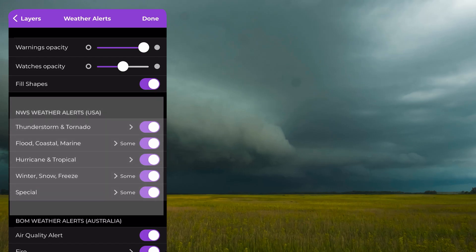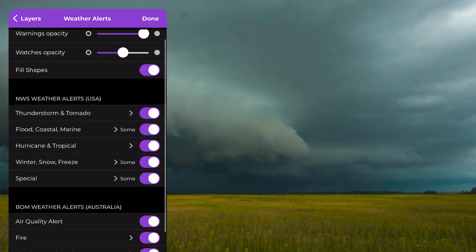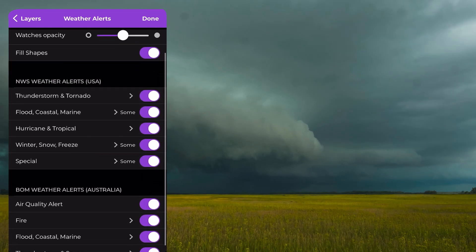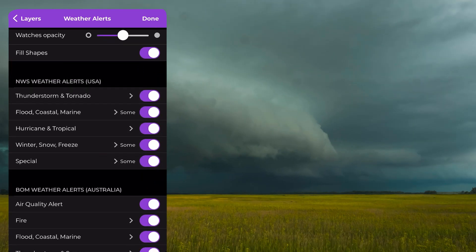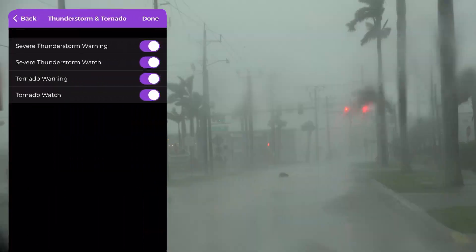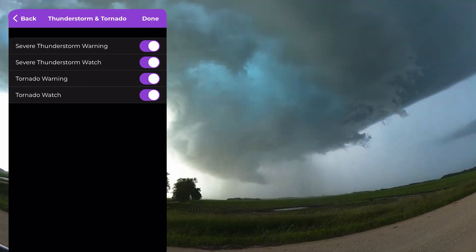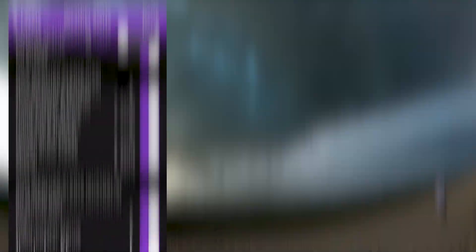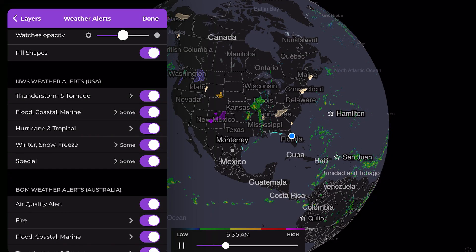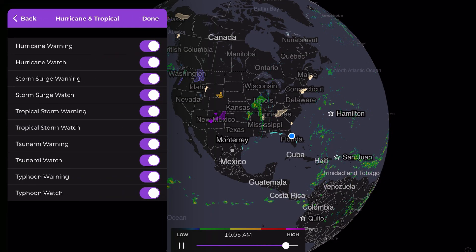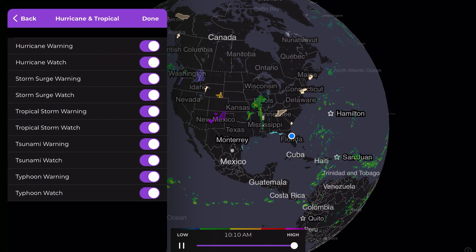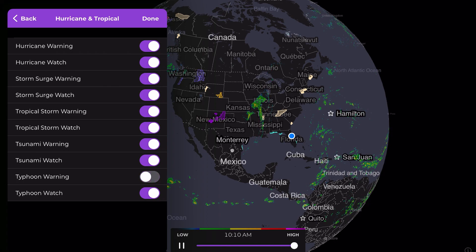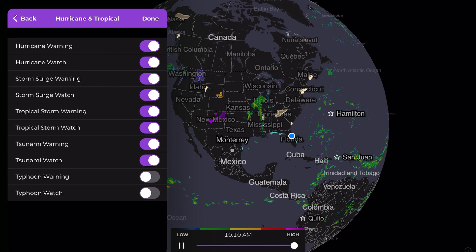We've now categorized National Weather Service alerts by weather type: winter weather, tropical weather, and much more. If certain alerts don't apply to your area, turn them off. If they do, turn them on. It's up to you.